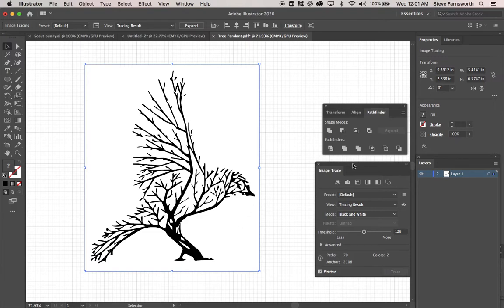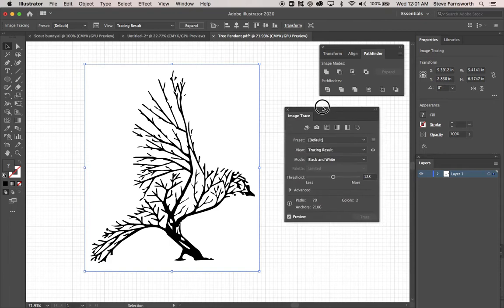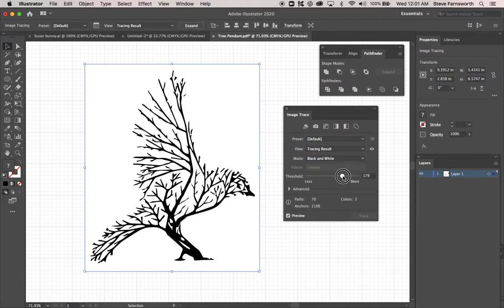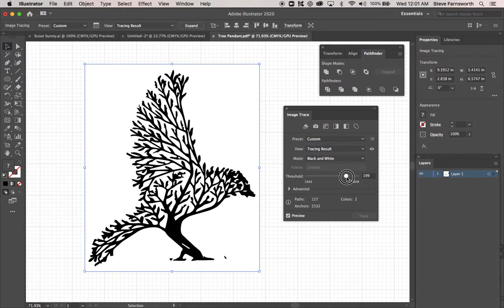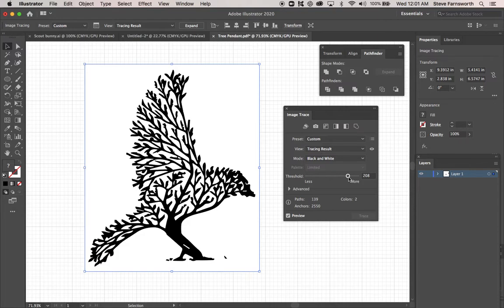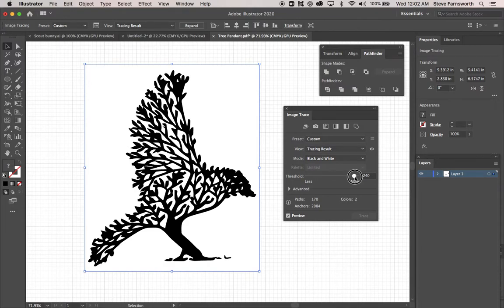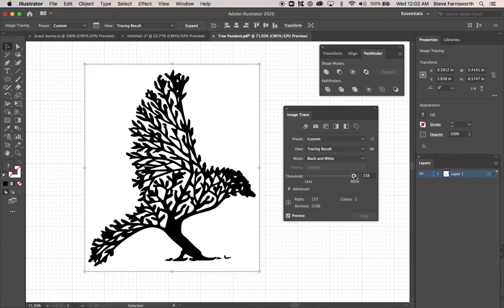So what we're going to do is we're going to take Image Trace, and we're going to take this Threshold Slider, and we're just going to keep sliding that until it gets nice. Everything's connected. I want everything to be connected. I still want it to look kind of like a tree. So maybe a little more. If you go too far, it might start looking a little weird. You might like that look. It's fine if you like something like that. I'm going to keep it a little more like a tree.